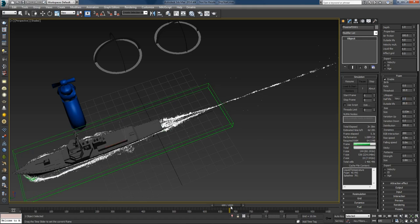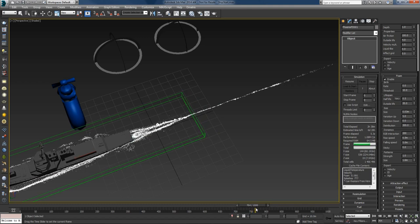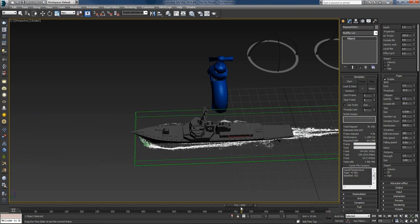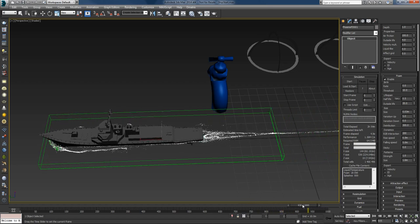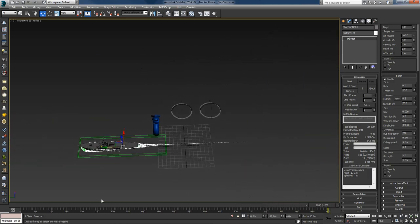I'll decrease the half-life because right now the foam seems to live forever. I'll set it to 0.5. I'll find a frame to restore from, then hit stop and restore with the new half-life. With a half-life of 0.5 the particles die off earlier and never reach the back end of the ship anymore — I like that, so I'll keep it.